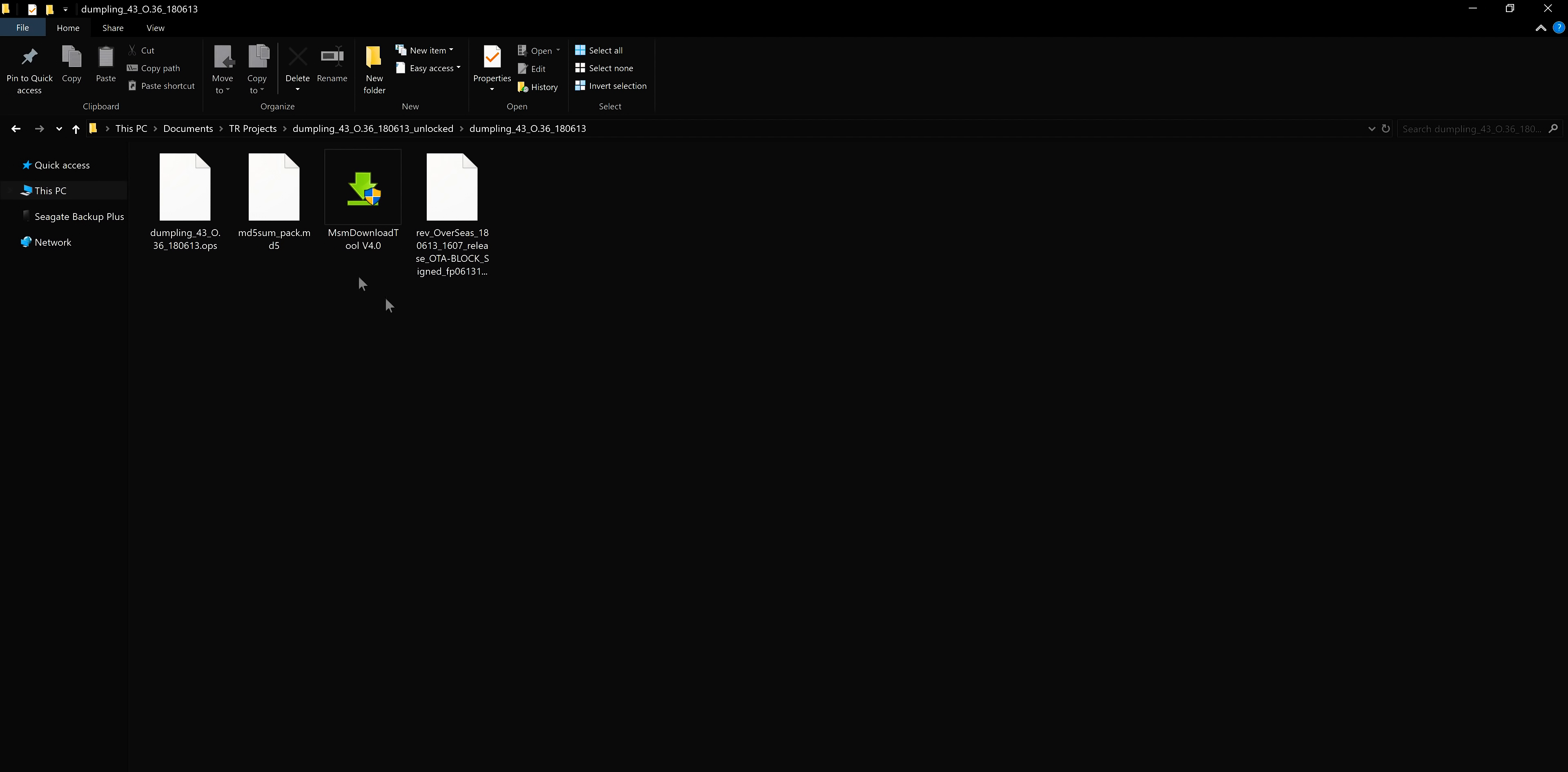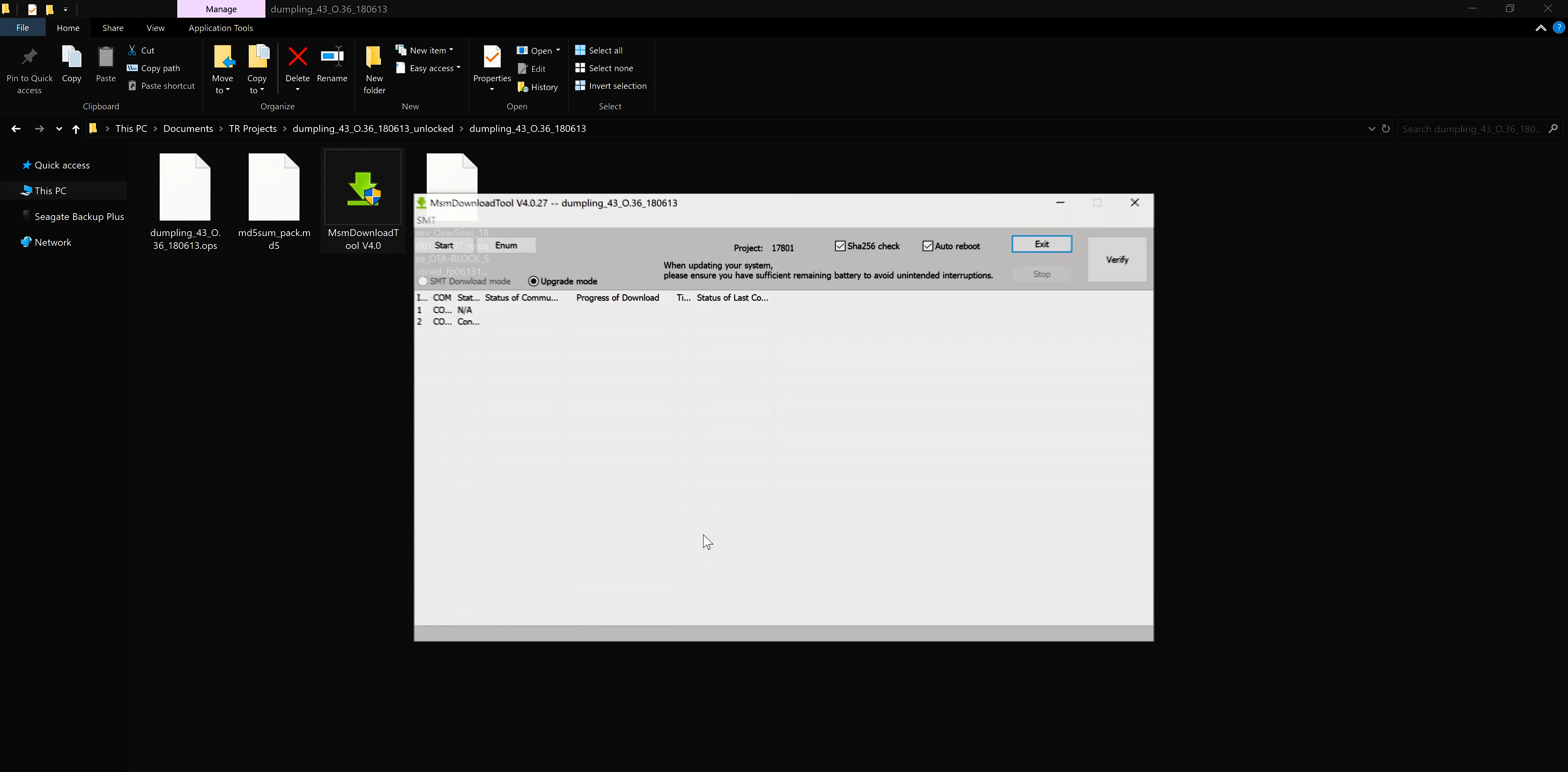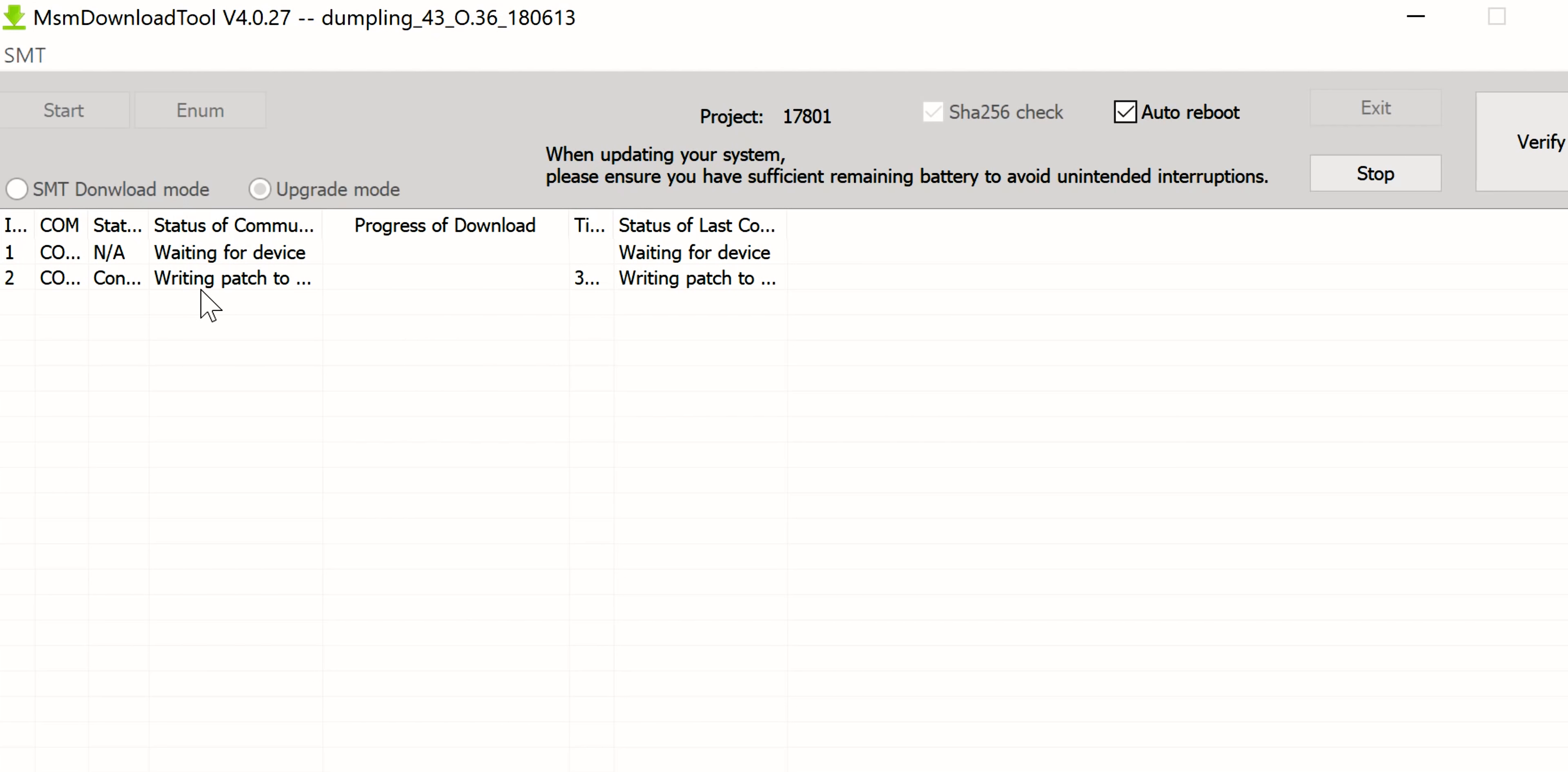Once you've extracted the unbrick tool contents, go to that folder and double-click the MSM Download Tool version 4.0. You'll get the app screen in about 5 seconds. Now hit the Start button and wait until you see the Download Complete status. The entire process takes about 5 to 6 minutes, so make sure your phone has at least 30% battery left. After restoration is complete, your phone will automatically reboot back to the OS.